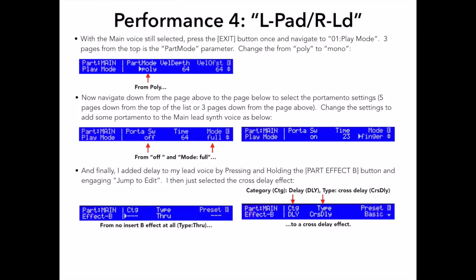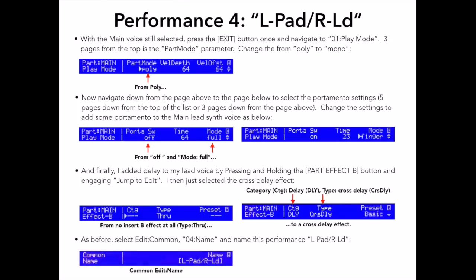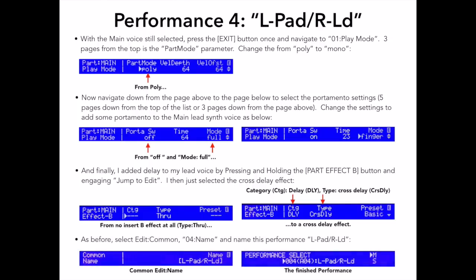As before, I will now select Edit Common 04 Name and name this performance L-Pad slash R-LD or Left Pad, Right Lead and then store that performance in location 04.